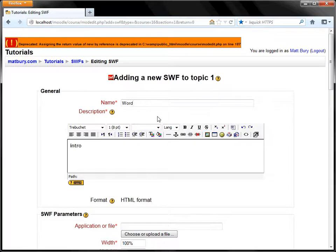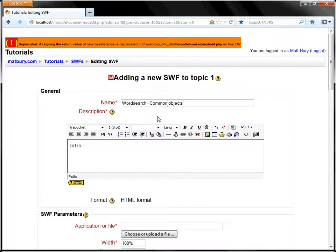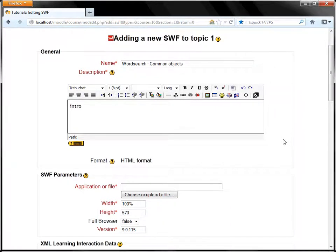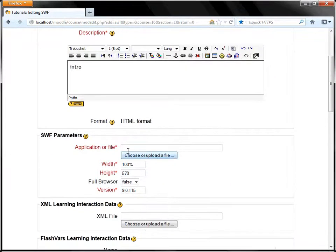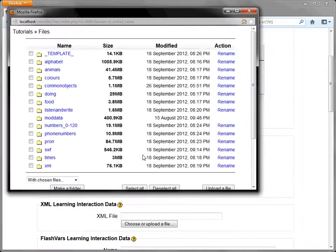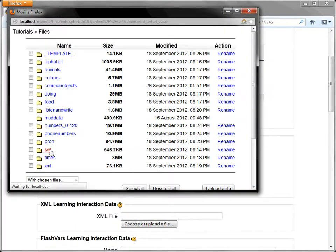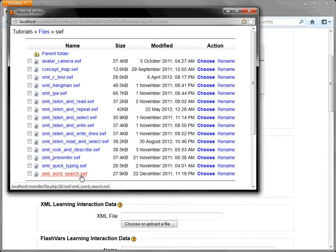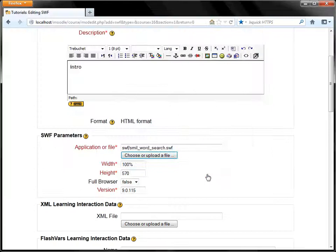It's a WordSearch and the first one will be Common Objects. That's the name of the Miller Learning Content cartridge that we're going to use. We need to choose the WordSearch application, which is in the SWIFT directory here, and it's smill-word-search-swift. We'll choose that, so that's there in the application file.